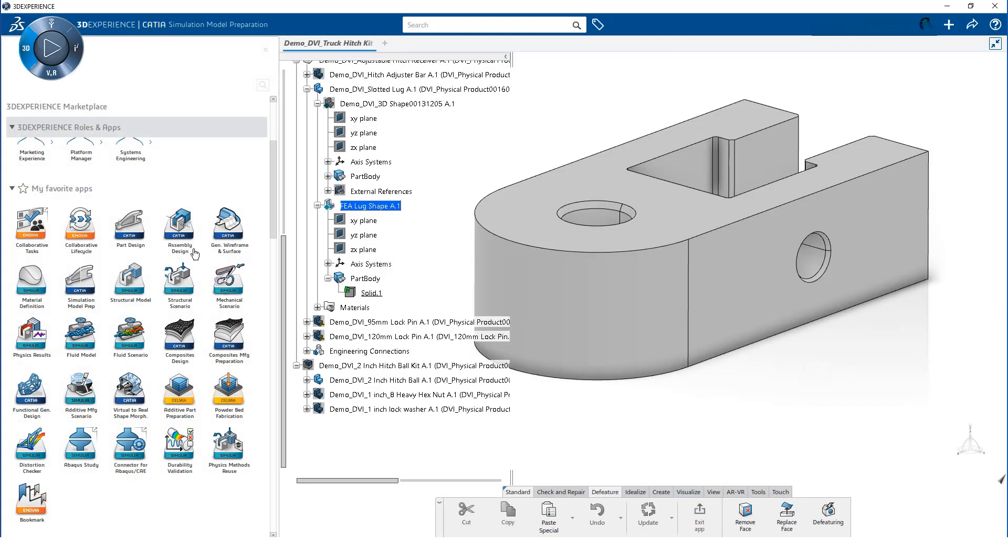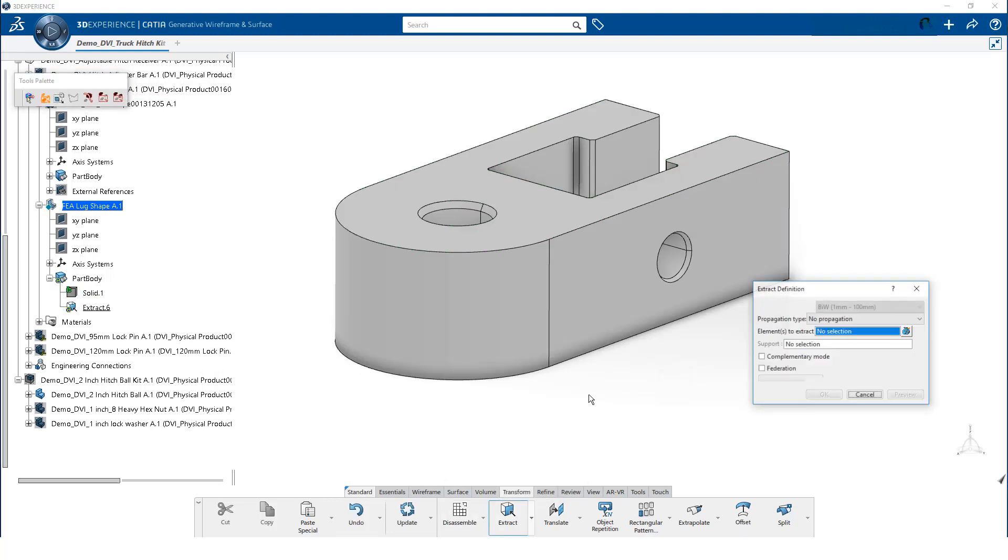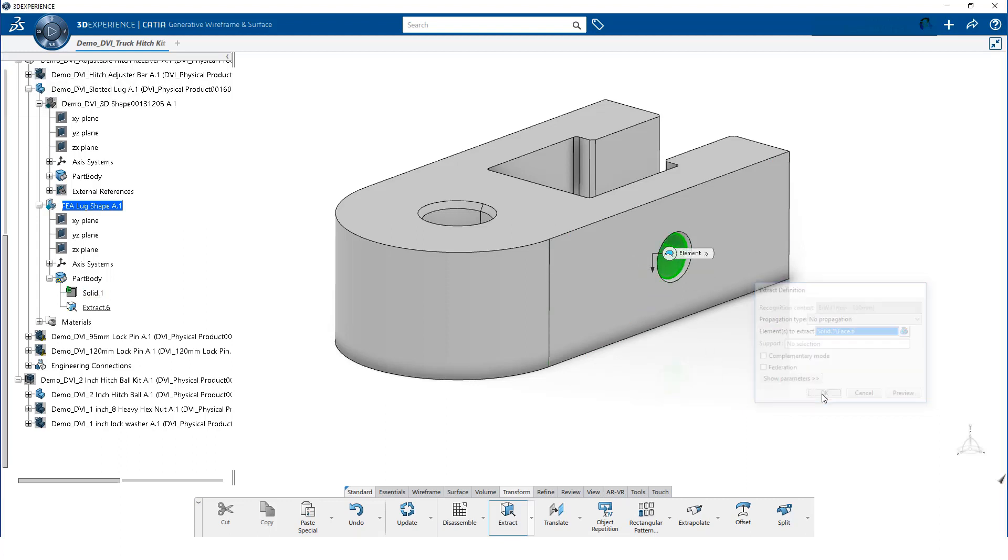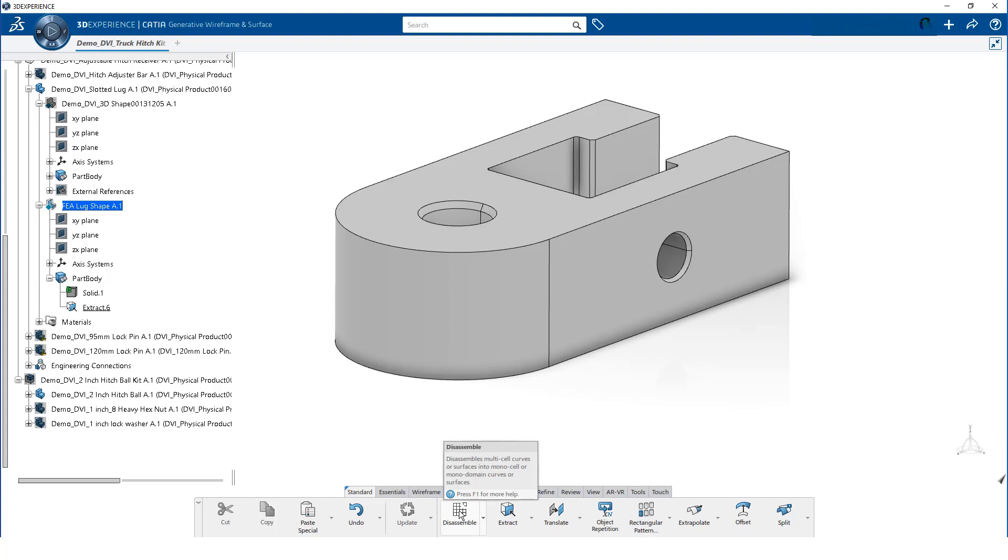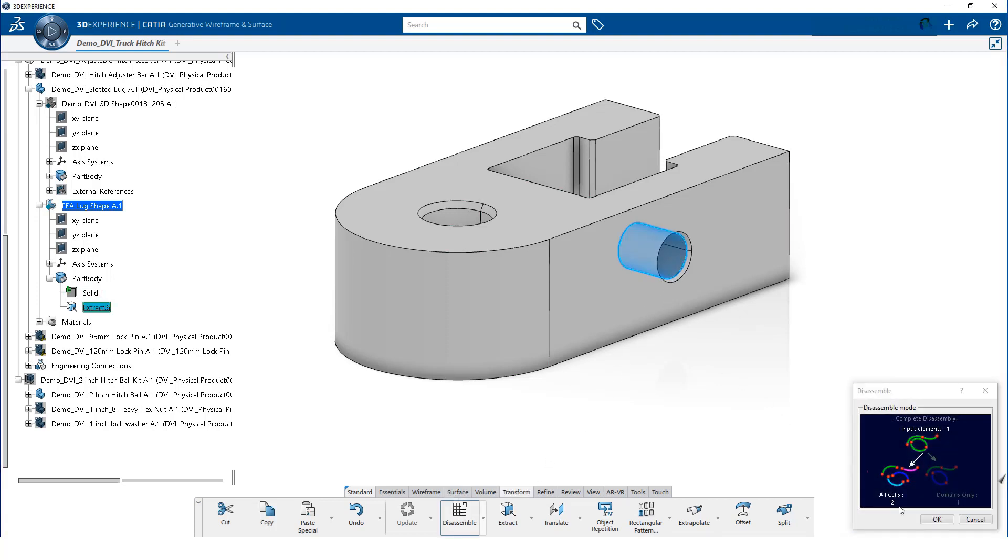We load the wireframe and surface app. Then, from the transform tab at the action bar, we select Extract. Select the hole on the right side of the lug and click OK. Then, select Disassemble from the action bar. Click on the extracted surface and click OK.